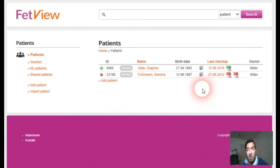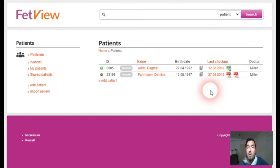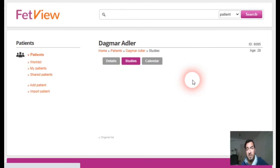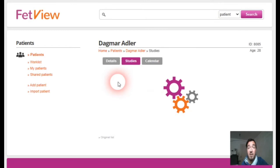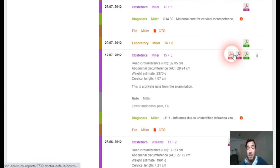All generated reports can be accessed directly from the last examination in the patient list. Here you can see the maternity log, laboratory, or the reports of the last examination. If you want to search for all reports, go to the patient timeline where every report for every single examination is available. You can just click on the picture.